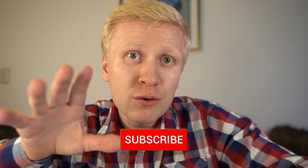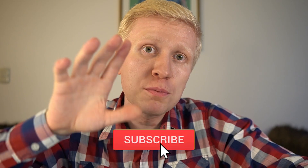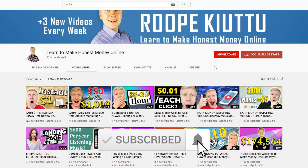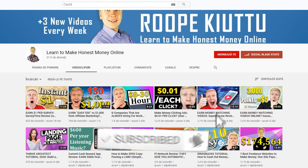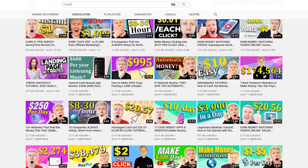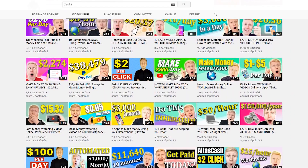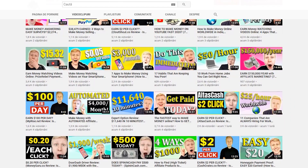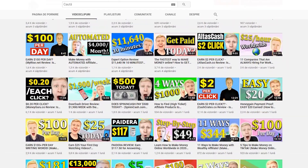Let's get started right away with step number one, but if you want to learn more ways how you can make money online, make sure that you subscribe to my YouTube channel 'Learn to Make Honest Money Online' to always learn the best ways that you can use to make money from home.